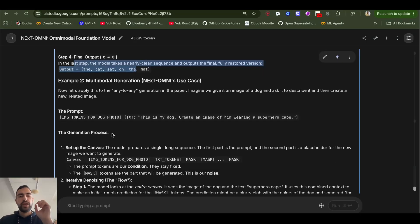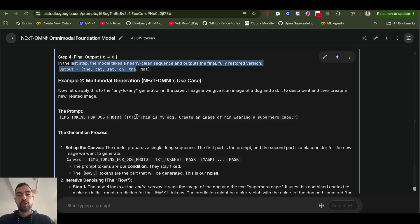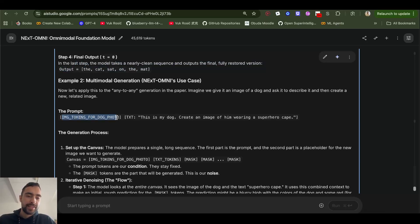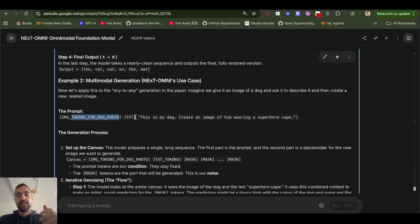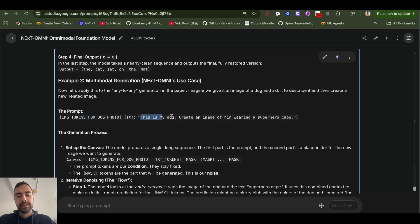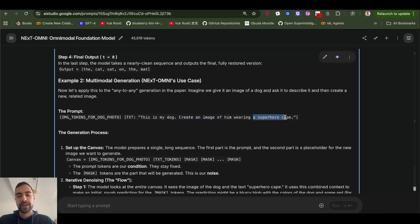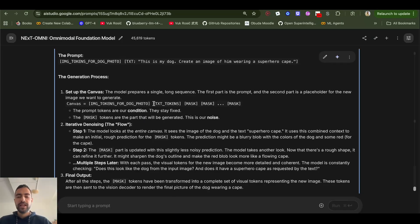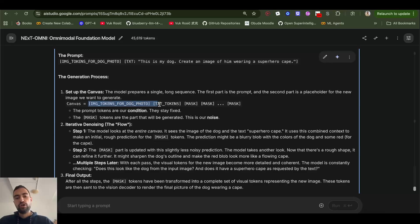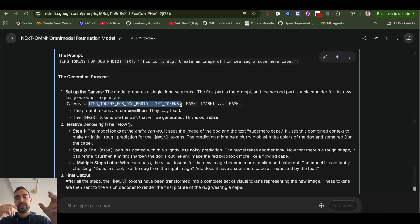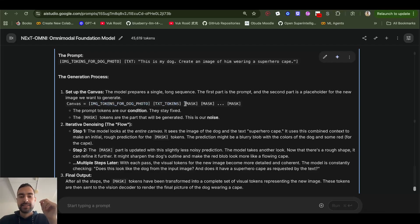So in next omni, we can not only have text but also image tokens. So here, this is example, image tokens for dog photo and text just following that will be, this is my dog, create an image of him wearing a superhero cape. So then on top of those that prompt those tokens, image and text, we add some masks.